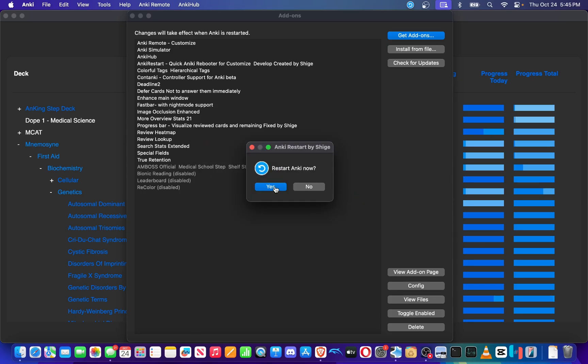Now I had this cool Anki add-on by Shige called Anki Restart. If you want to check this add-on out, I'll leave a link to this video in either the description or the comment section below. So if you don't see it, be sure to let me know. But restart Anki.